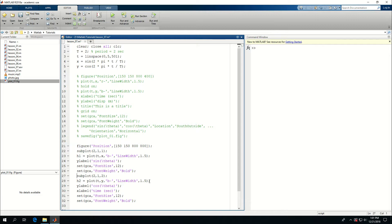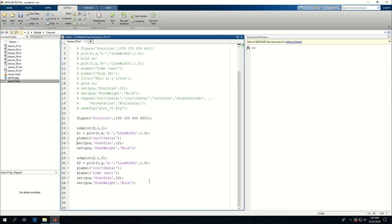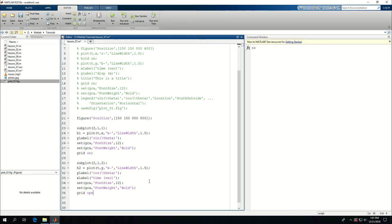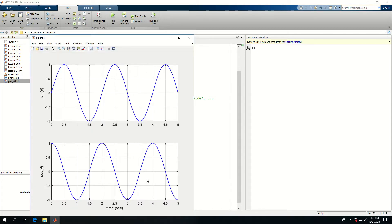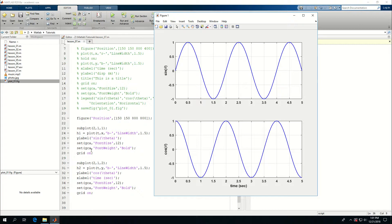I'll separate the subplots visually and add 'grid on' to both. If I run this, everything looks correct. I could also add a title to either subplot if needed. However, I notice I've been repeating the same formatting commands multiple times, which is where a for loop would be very helpful.